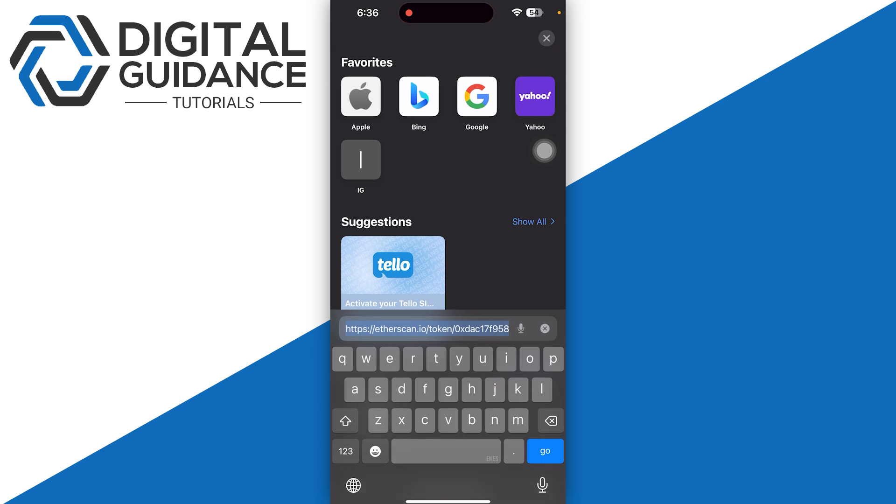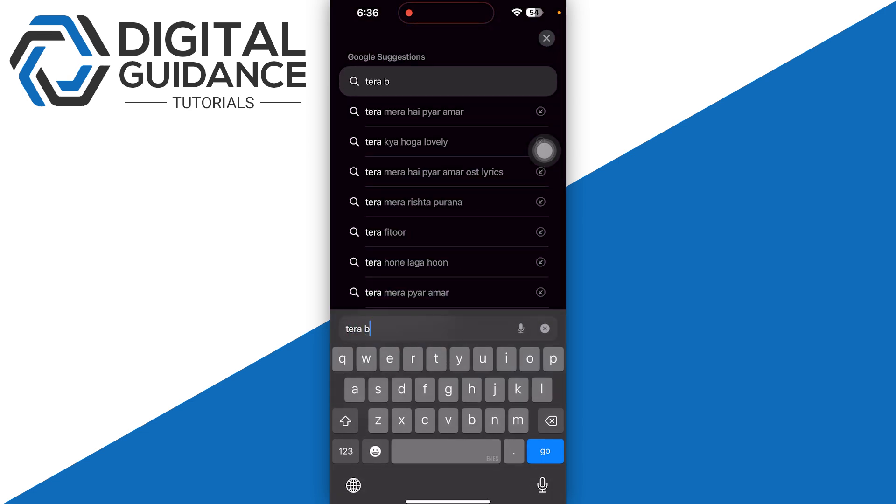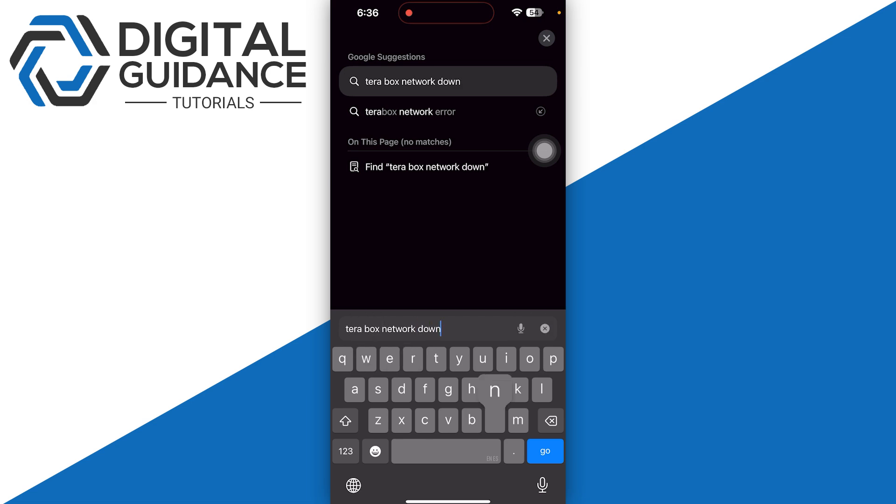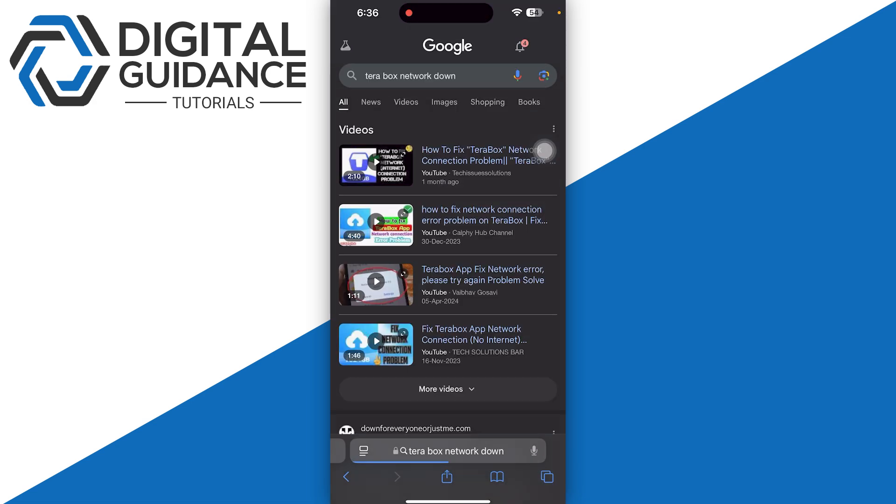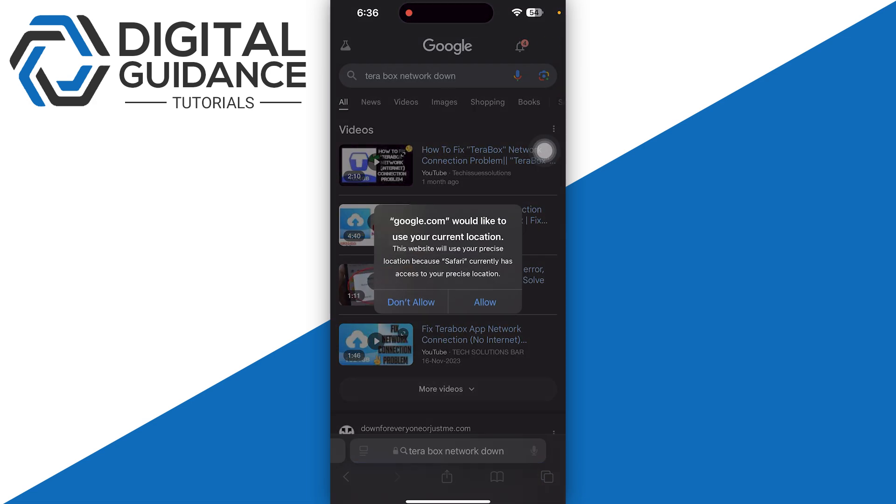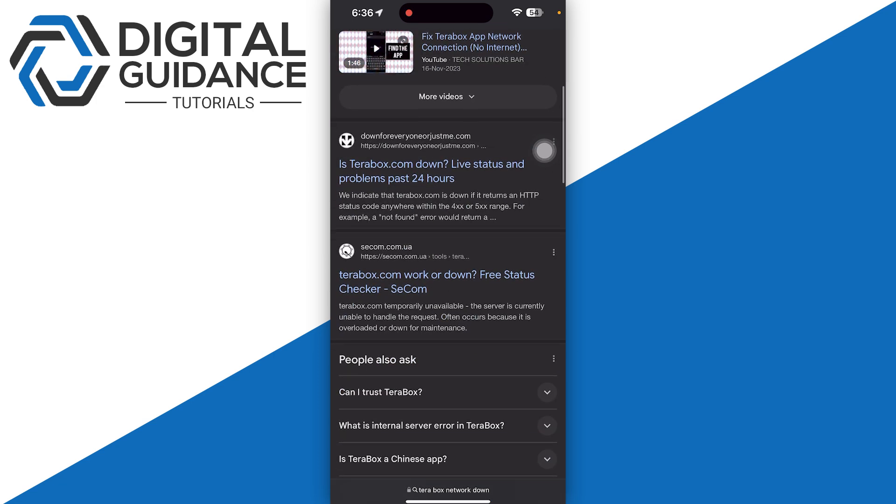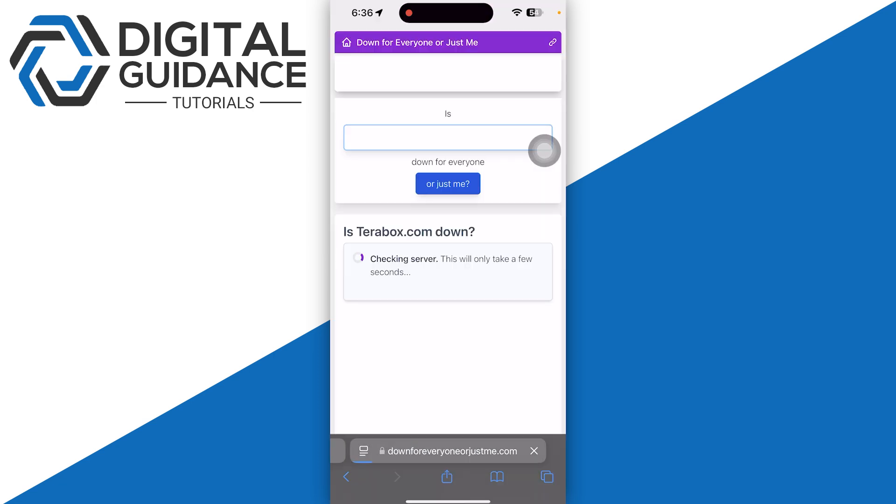Open up any browser that you're using and search for 'TeraBox network down'. Once you search for this, check the few reports going on, which will help you. If TeraBox is down, it's going to be a worldwide problem.